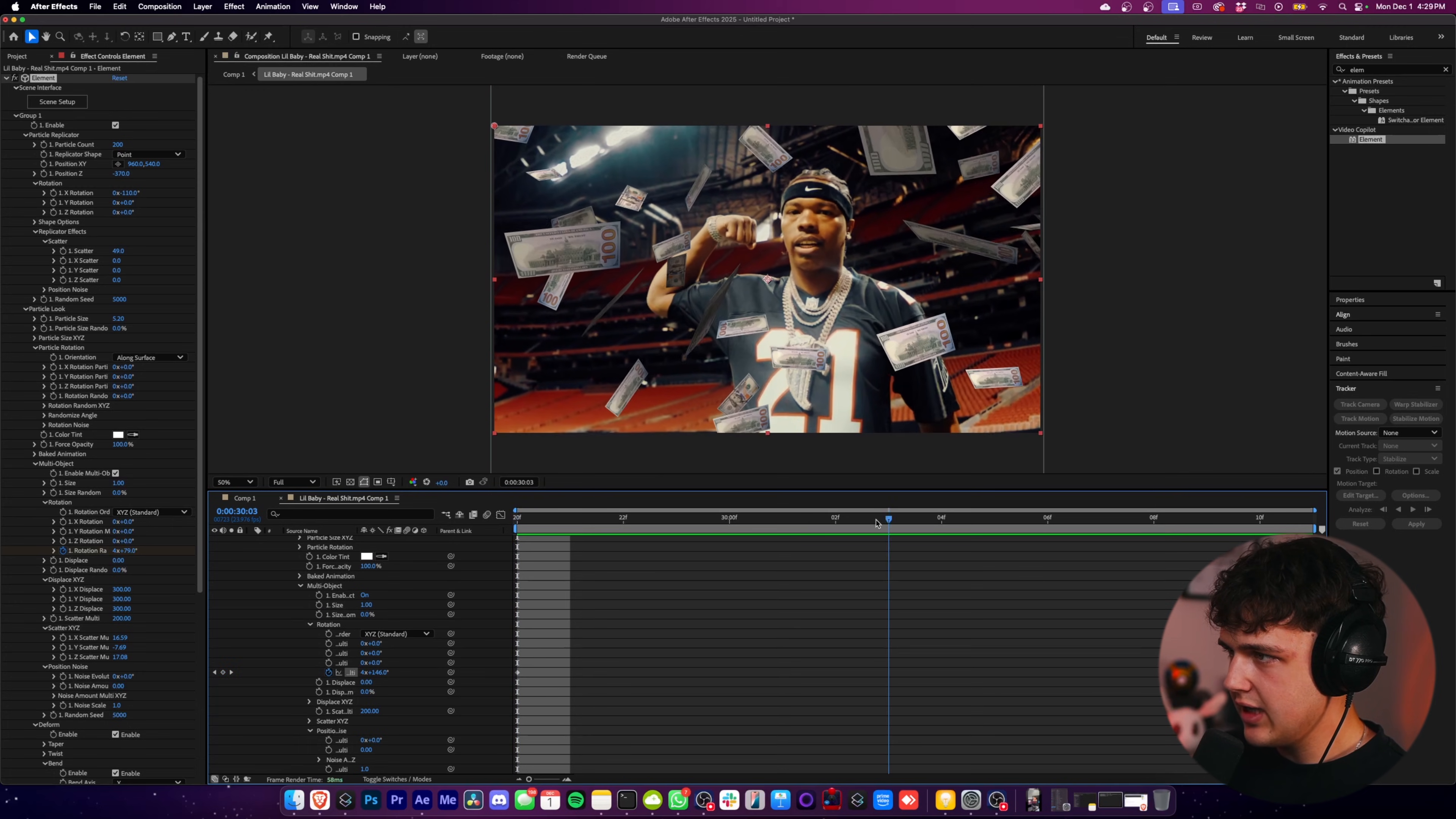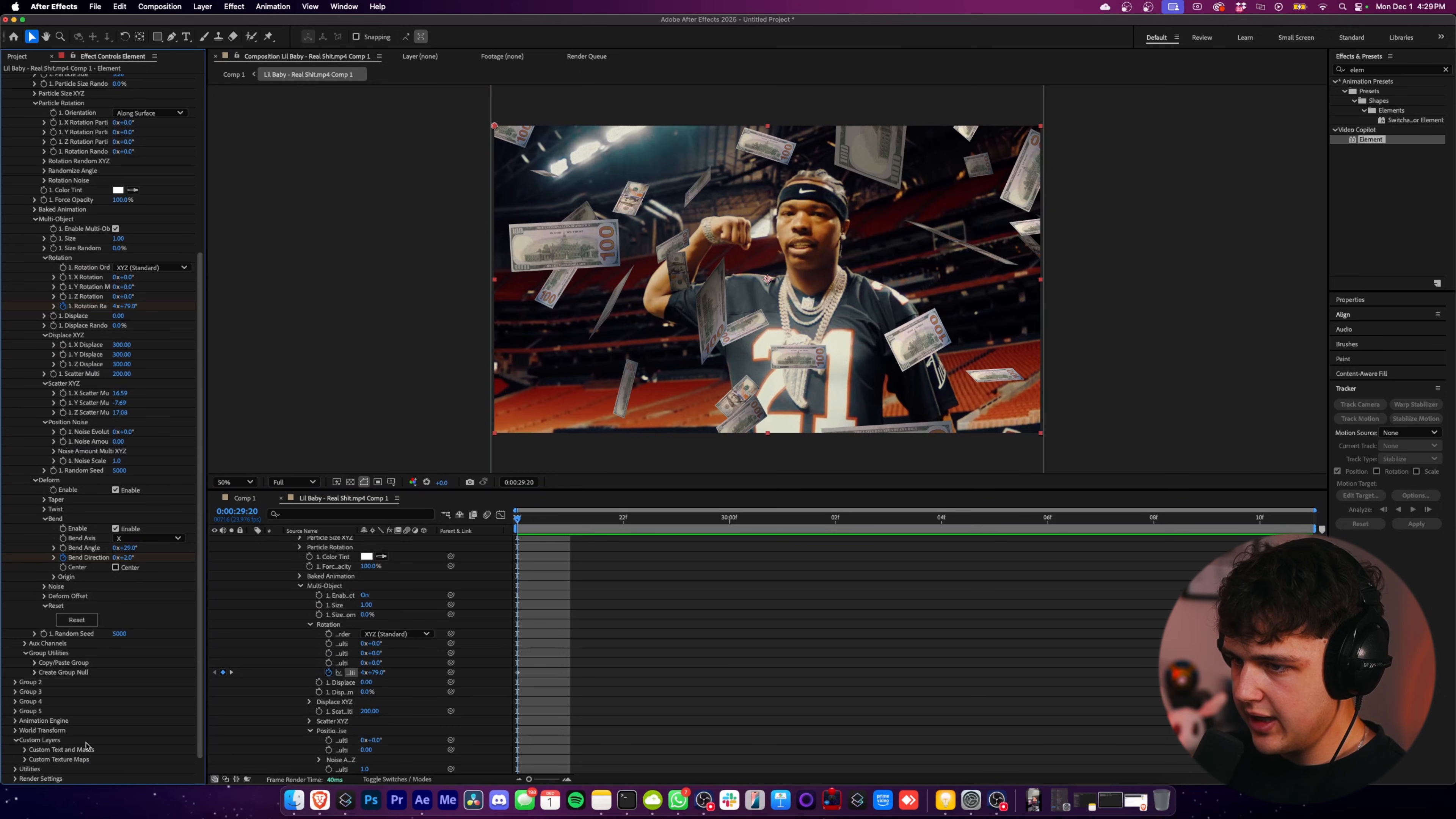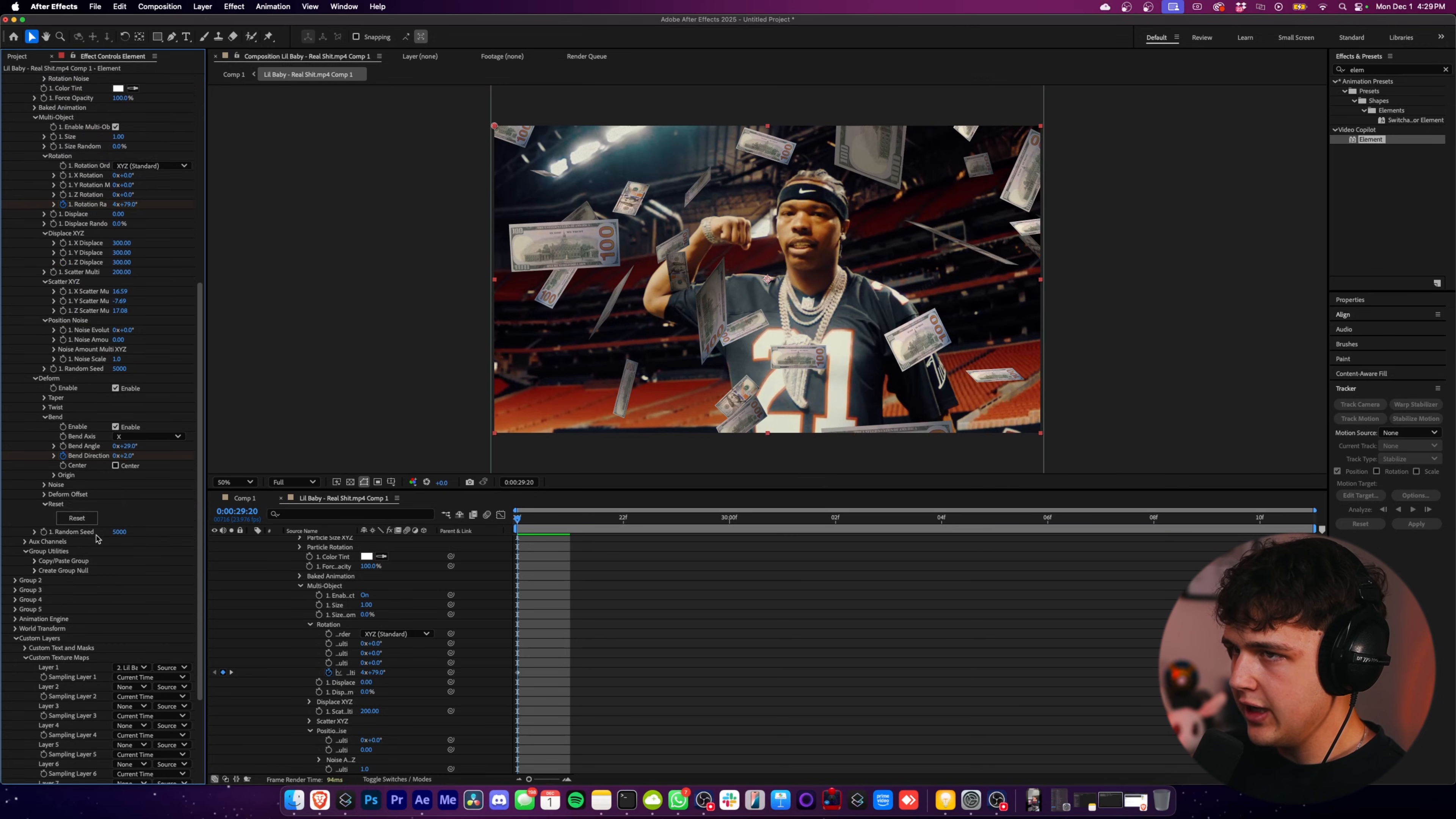Now here's a little tip to make everything blend a lot better. If you go into at the very bottom here and you open up custom layers, custom texture maps here. And then if you go to layer one and you select none, and then you select your video here, it's basically going to take your video.